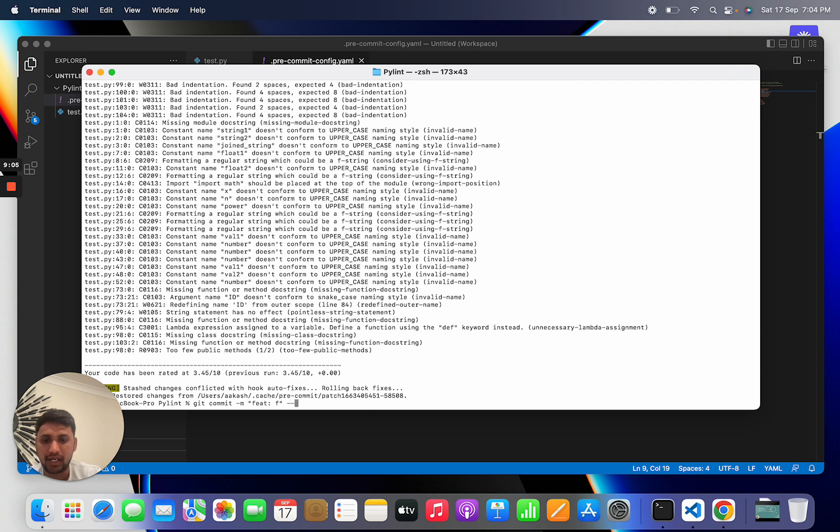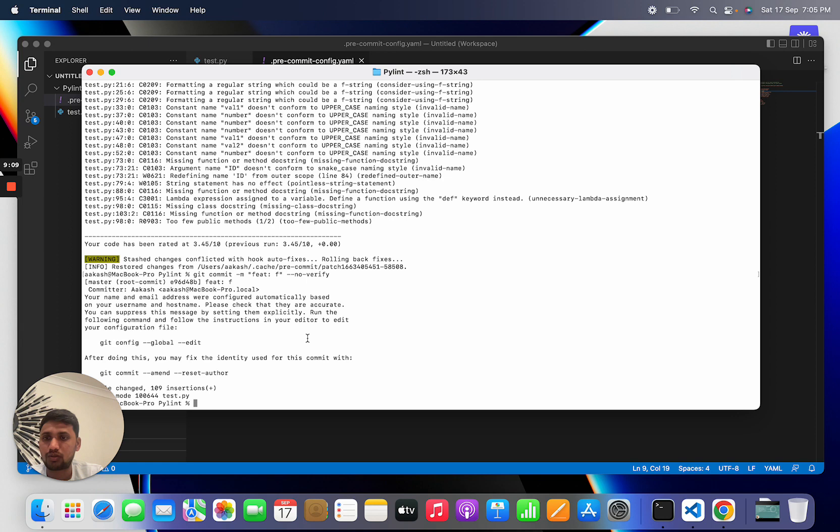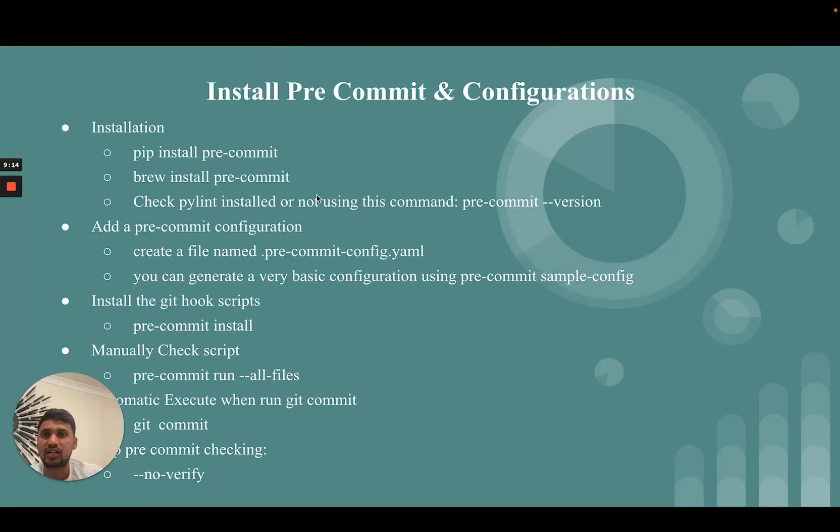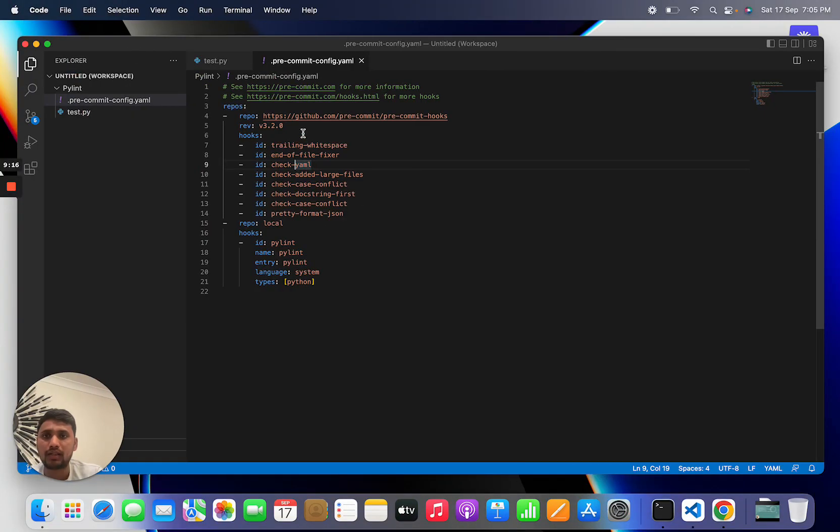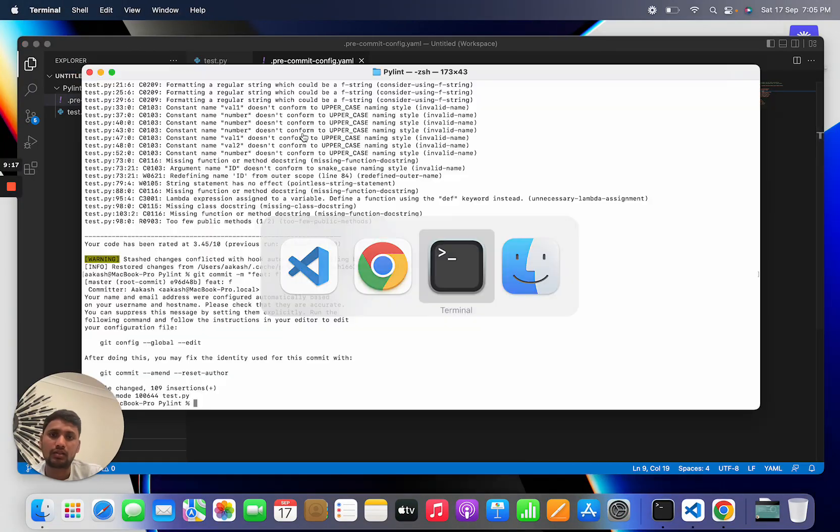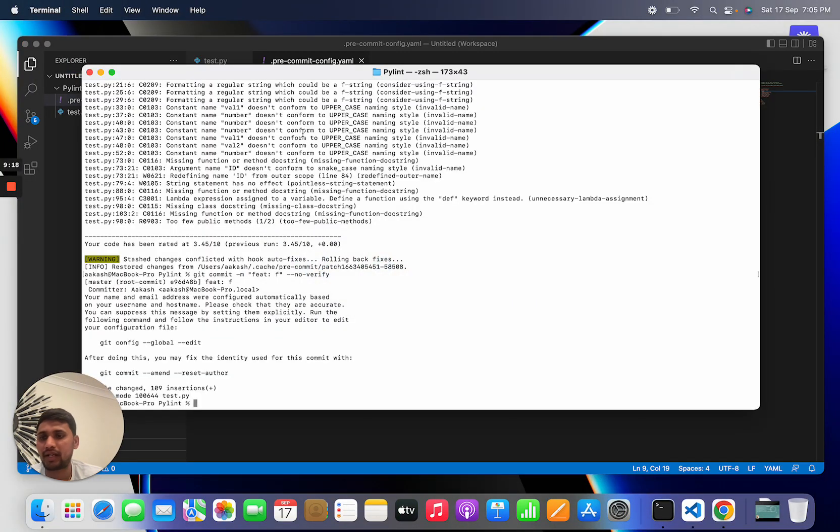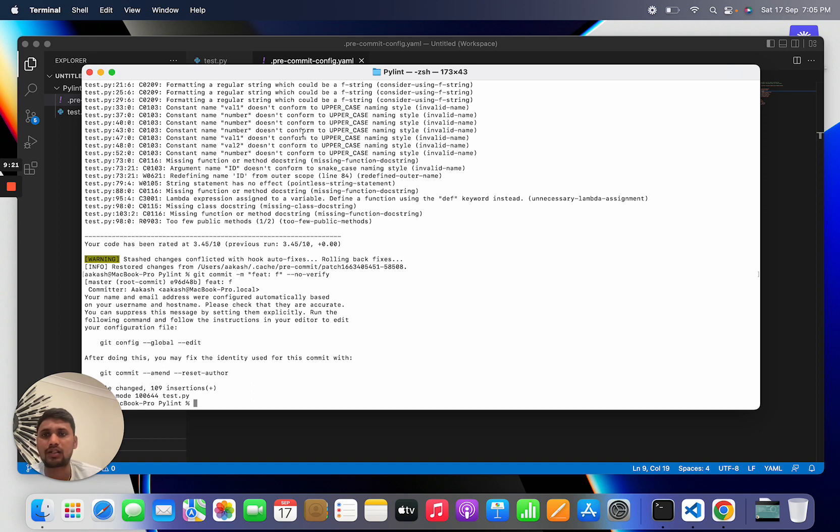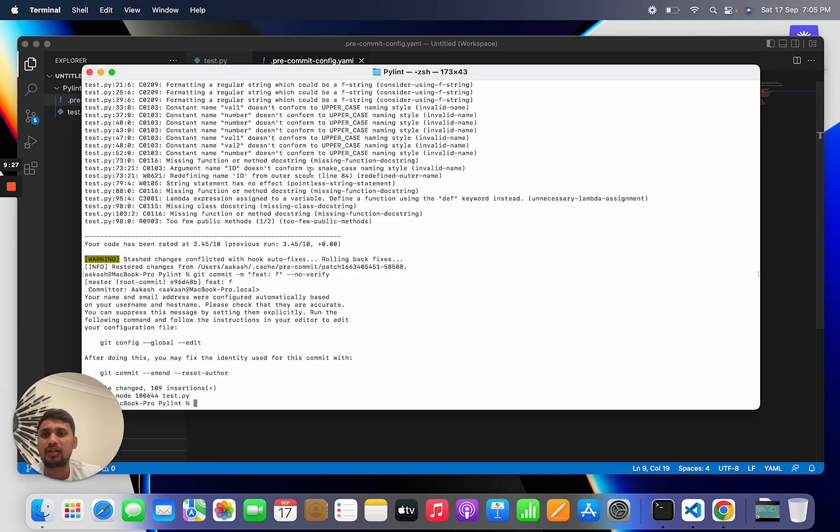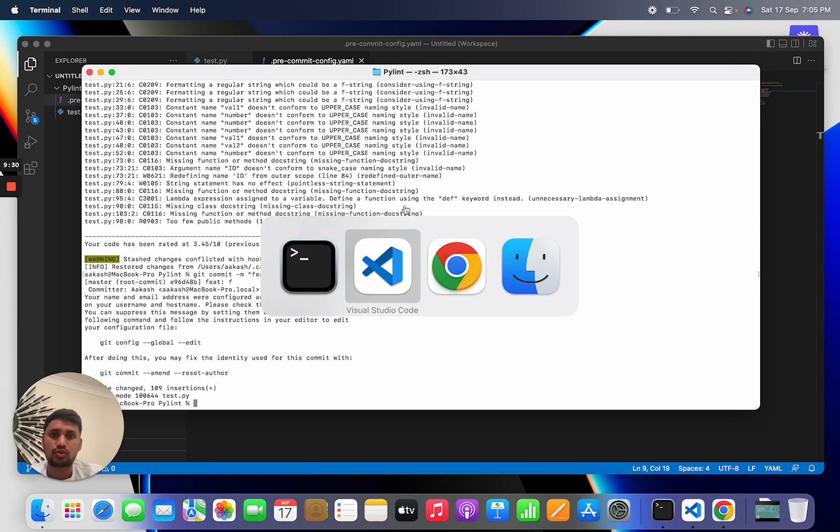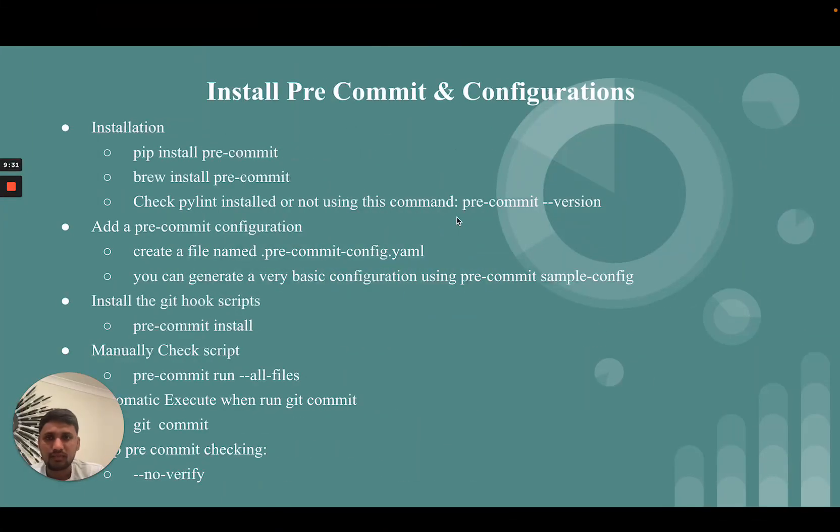If you use --no-verify, in this case there is no set of rules executed on our file and this automatically commits our code. In this case, no coding standard checking, nothing, simply just commit and we can push.